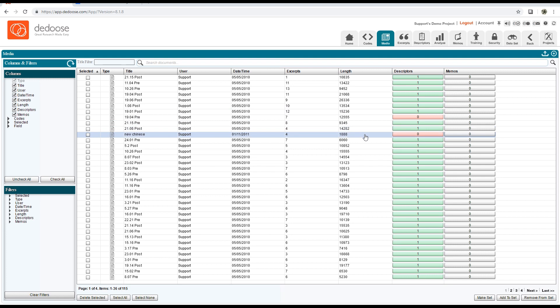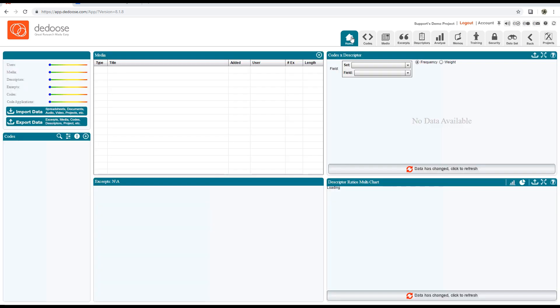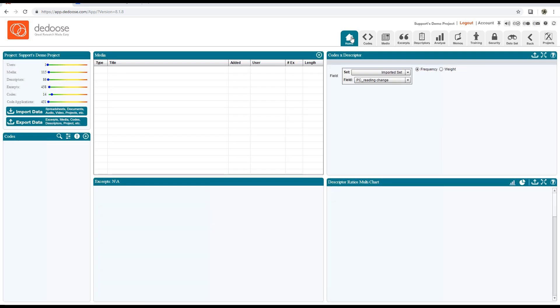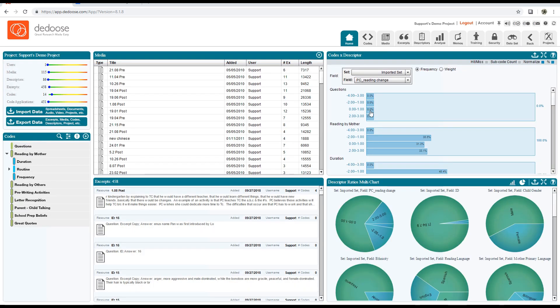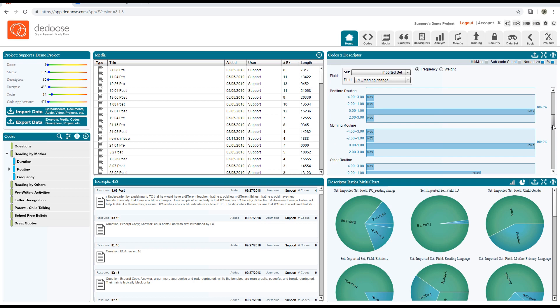Or that Excel file. This is because this new Chinese document wasn't part of the original dataset, so that's totally fine. If I click 'Home,' we'll see the codes by descriptor chart fully populated.